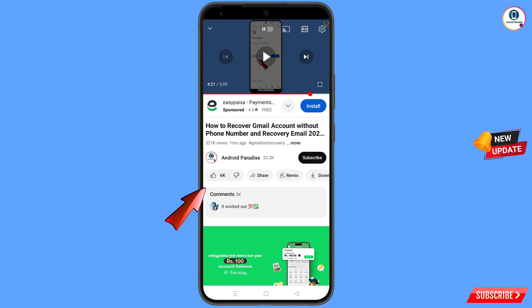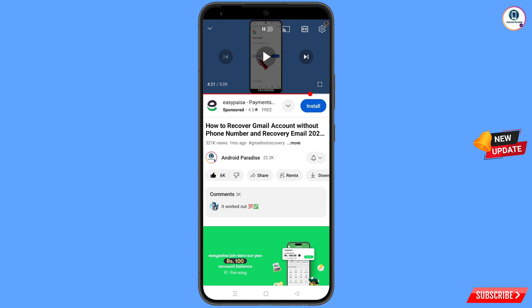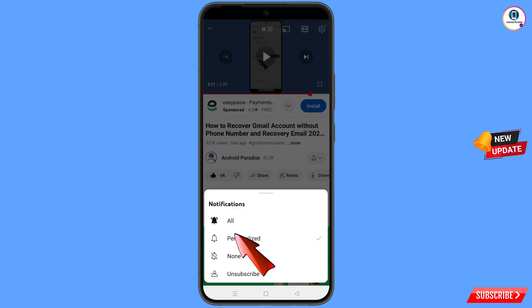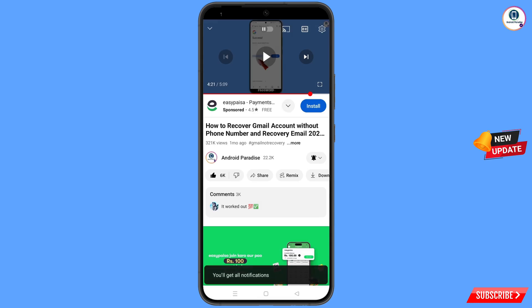Before moving further, like this video, tap on the subscribe button, tap on the bell icon, and tap on 'All' to get all notifications for the latest uploaded videos.